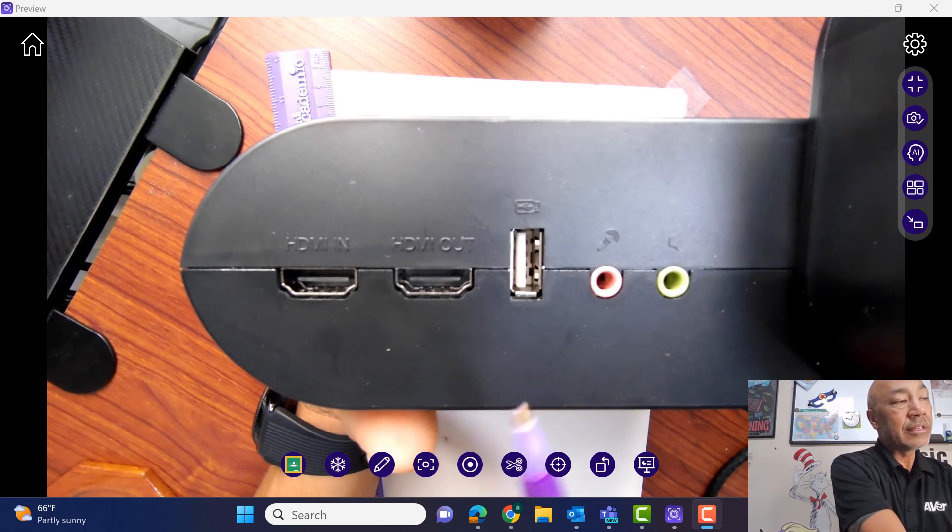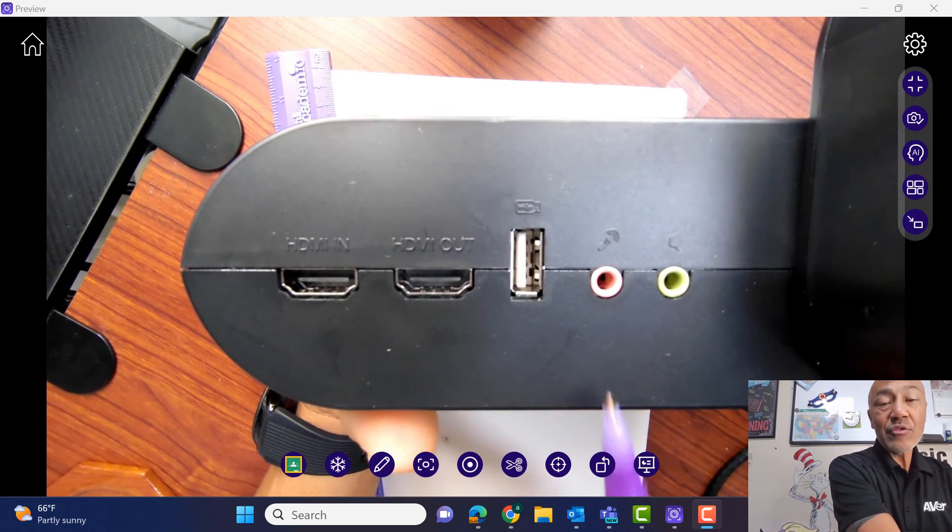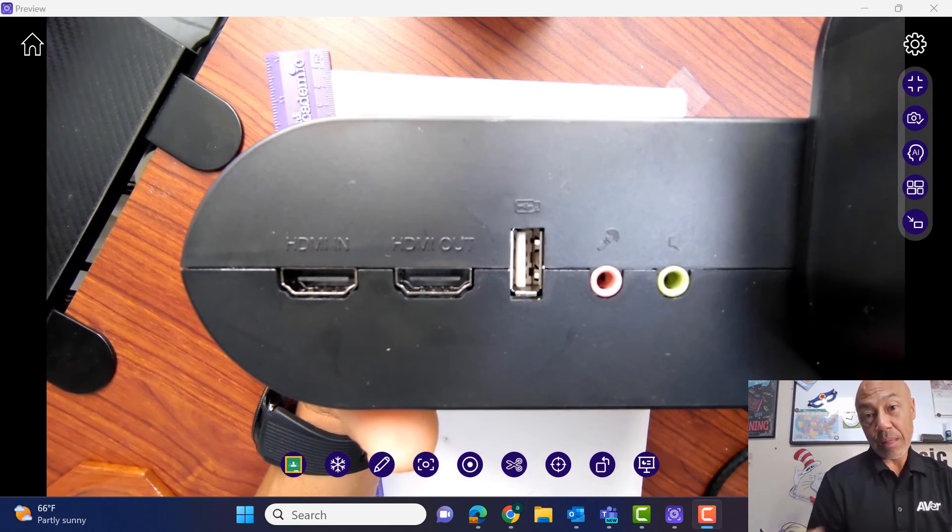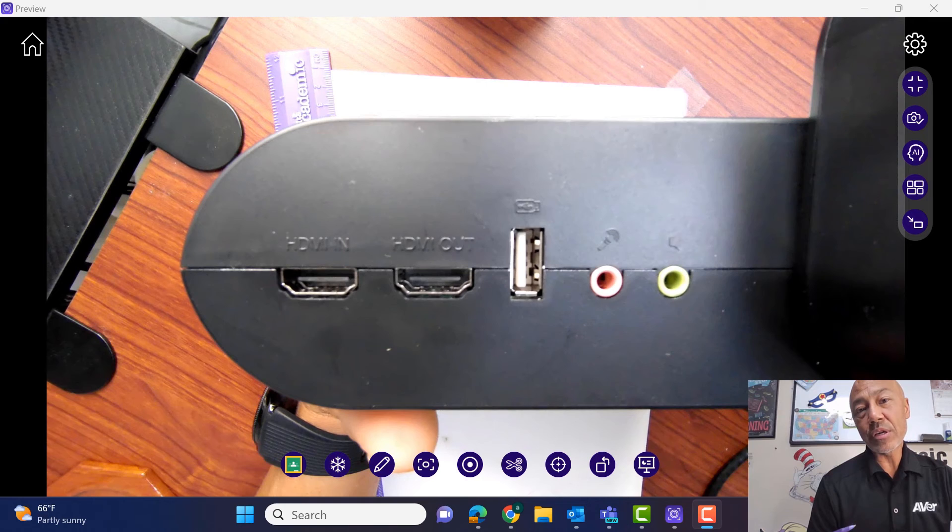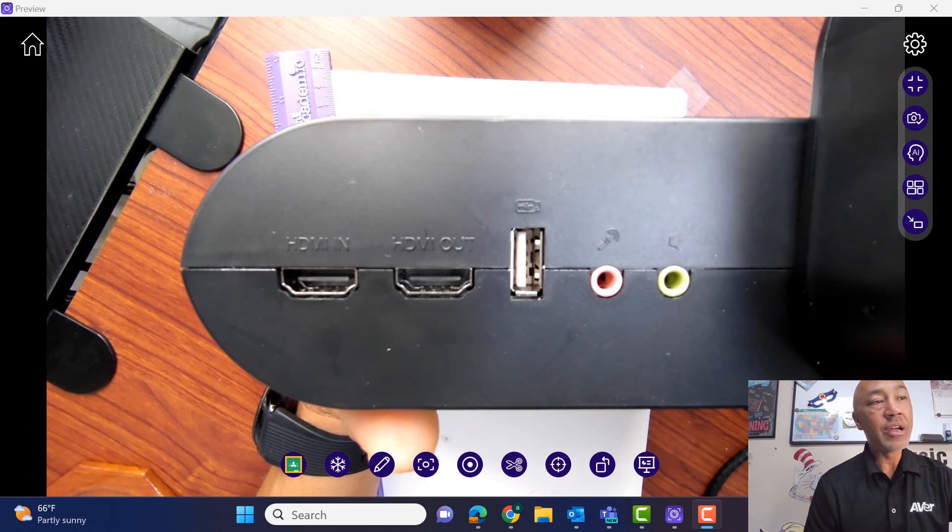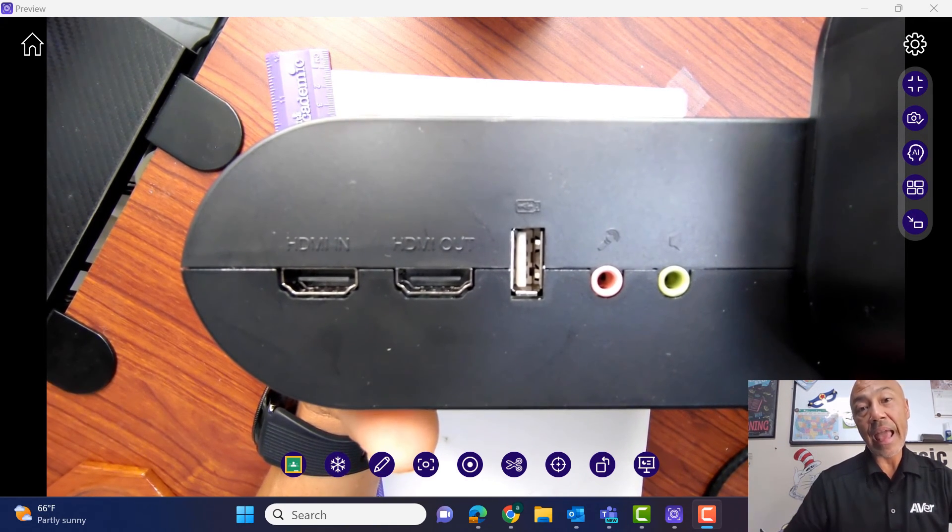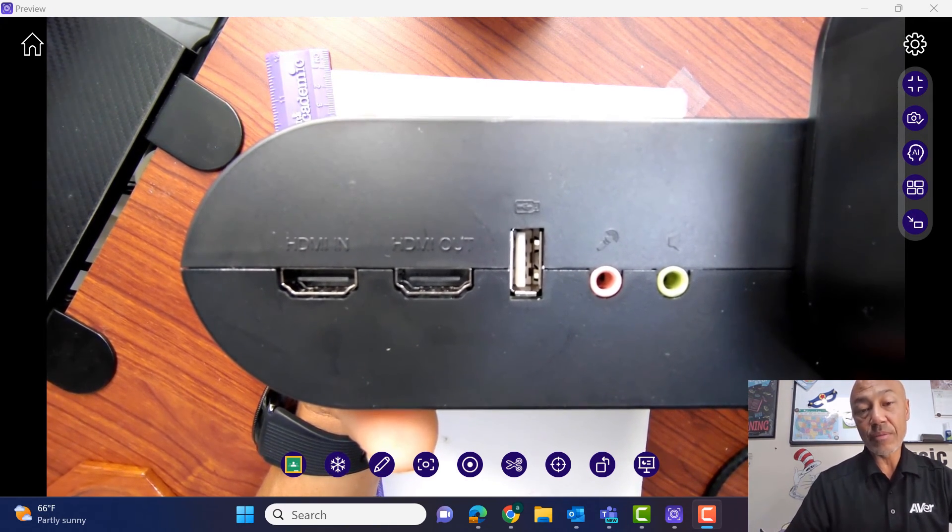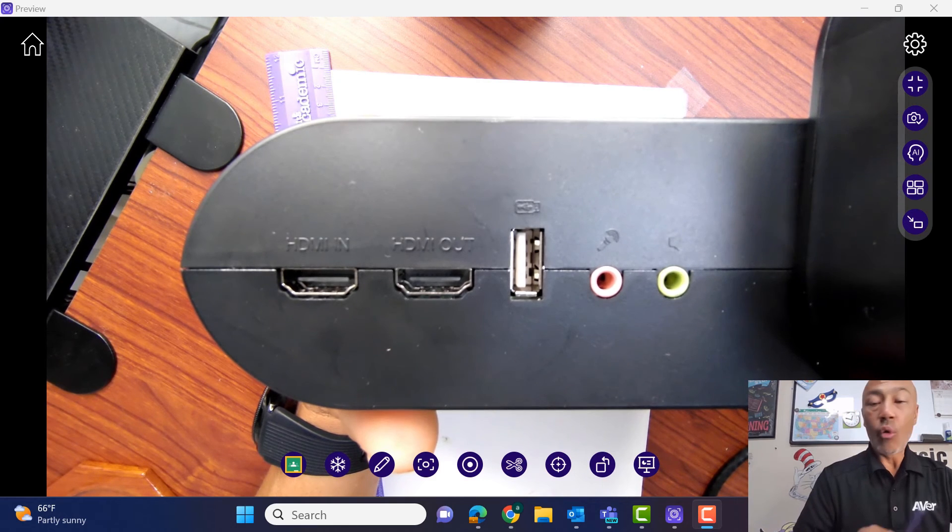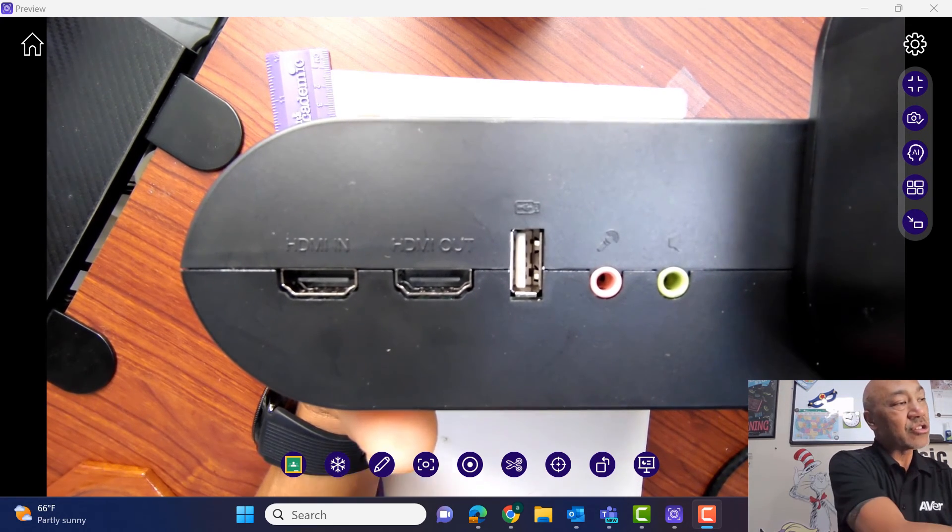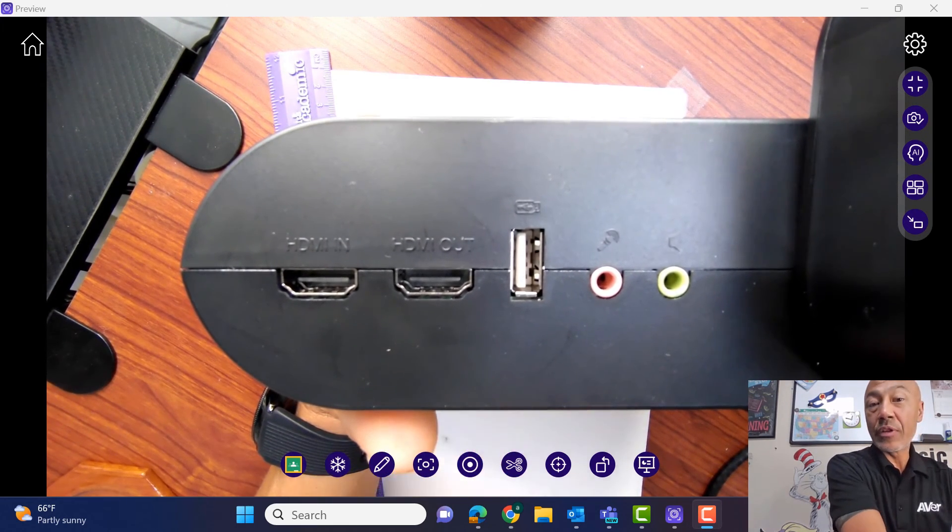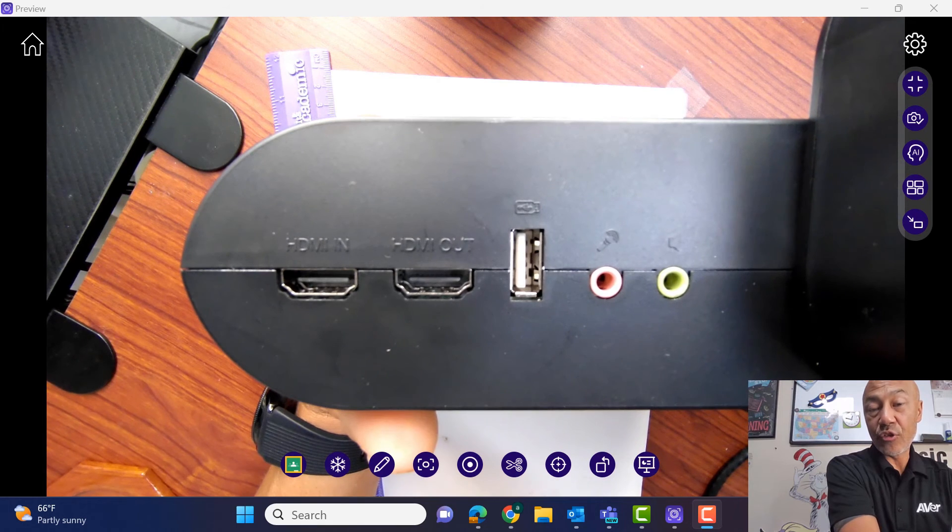So again, this is really nice to have. So the F17 Plus really works as a document camera for yesterday, today, and for the future. So hopefully this helps you out as far as understanding where the connections are and what the connections can do for you.